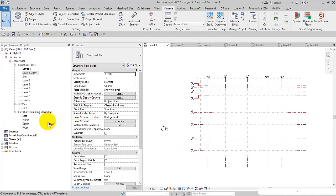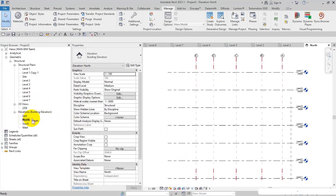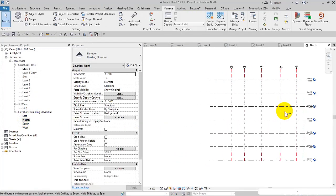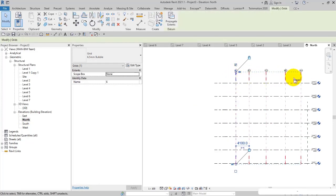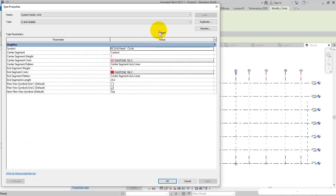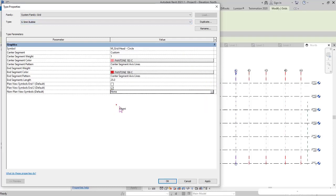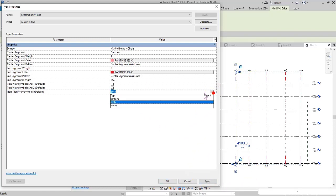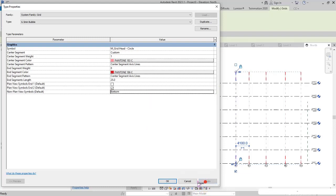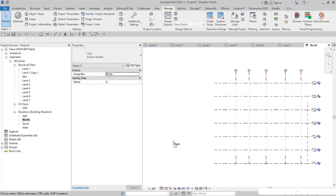The next item is Non-Plan View Symbols Default. It specifies where symbols display on grid endpoints in views other than plan views, such as elevations and sections — this setting only applies to sections and elevations. For example, the symbols of the grid lines are displayed here. I can choose to hide them (None), show them on both sides, select just Bottom, or just Top. Usually Top is the standard value commonly used.